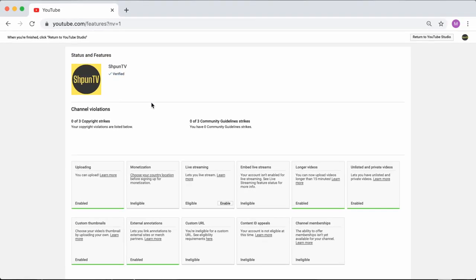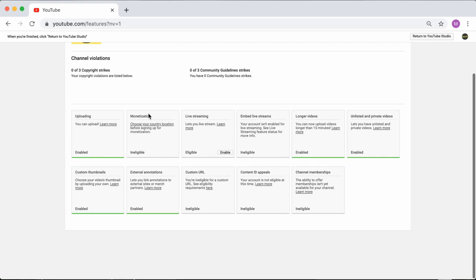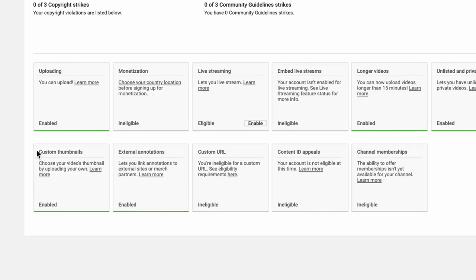And if we scroll down, we can actually see that the new features for our account have been enabled and that we can now use custom thumbnails for our channel. Life is good.